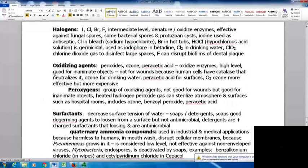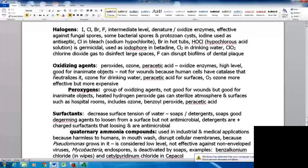Oxidizing agents include peroxides, ozone, and peracetic acid. These oxidize enzymes, are considered high level, and are good for inanimate objects. They're not good for wounds because human cells have catalase that neutralizes them and there is collateral damage to human cells. Ozone works well for drinking water, peracetic acid for surfaces; ozone is more effective but more expensive. Peroxigens are a group of oxidizing agents — not good for wounds but good for inanimate objects. Heated hydrogen peroxide gas can sterilize atmospheres and surfaces such as hospital rooms. Peroxigens also include ozone, benzoyl peroxide, and peracetic acid.